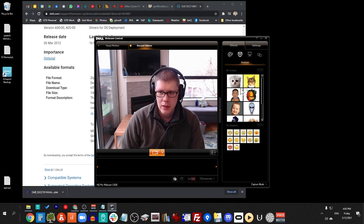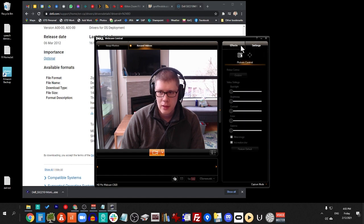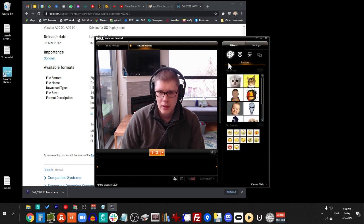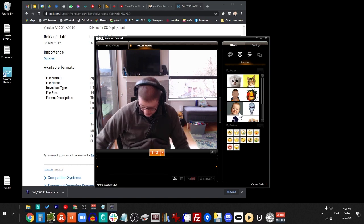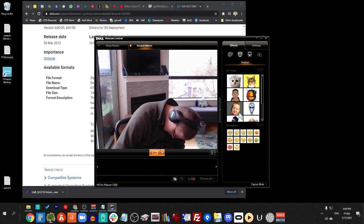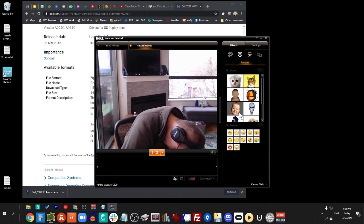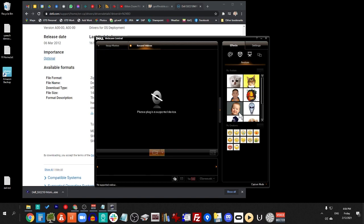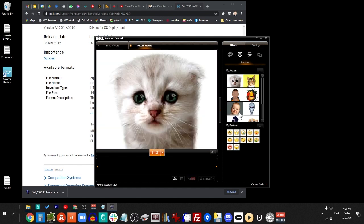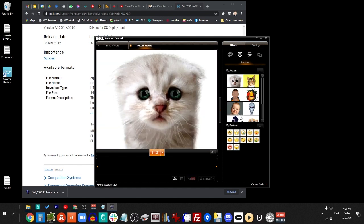But I tried just various things, like going to Settings, and it still wouldn't work. So then I tried unplugging my webcam and plugging it in again. And now, there I am. There is the cat.